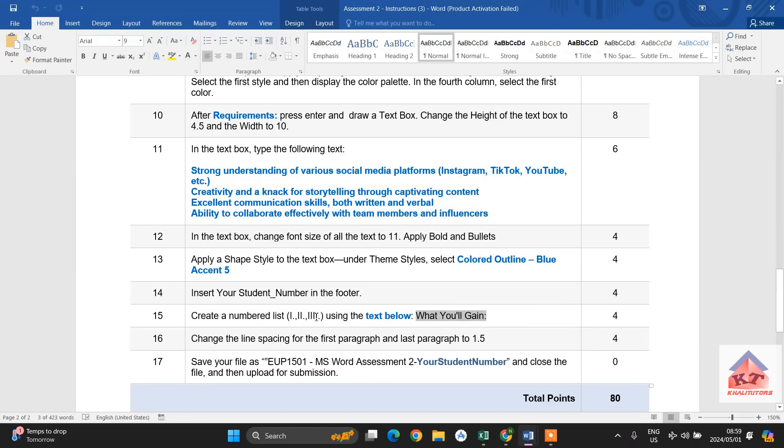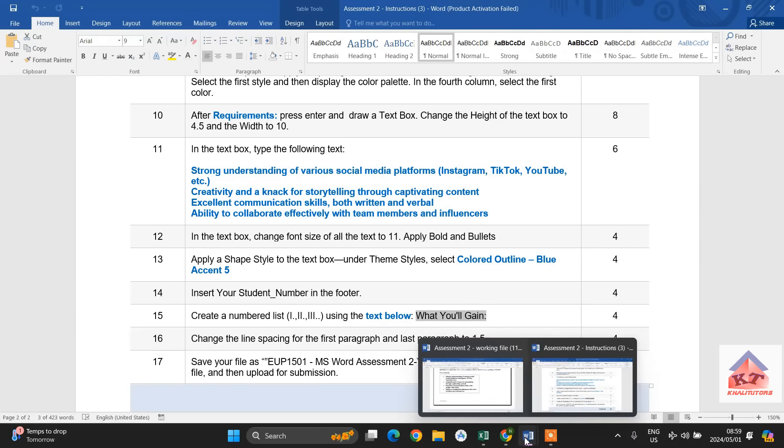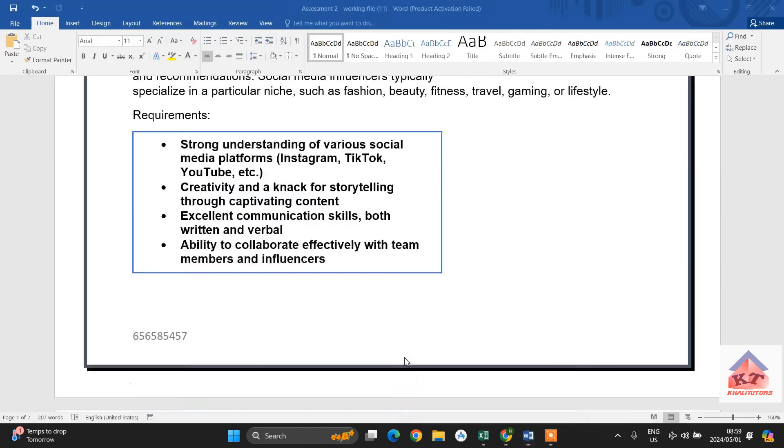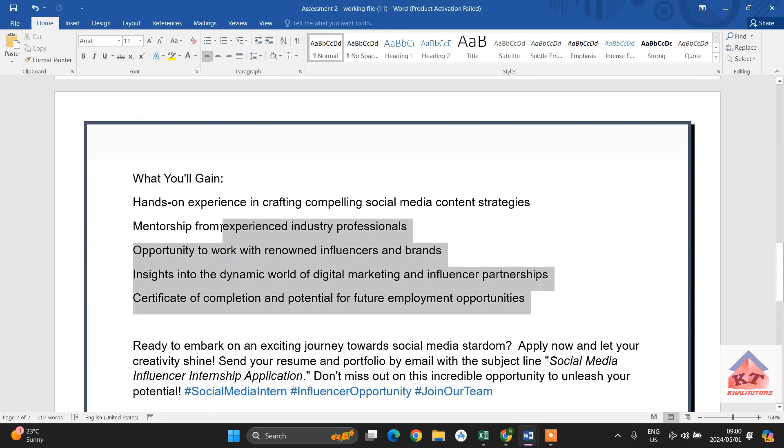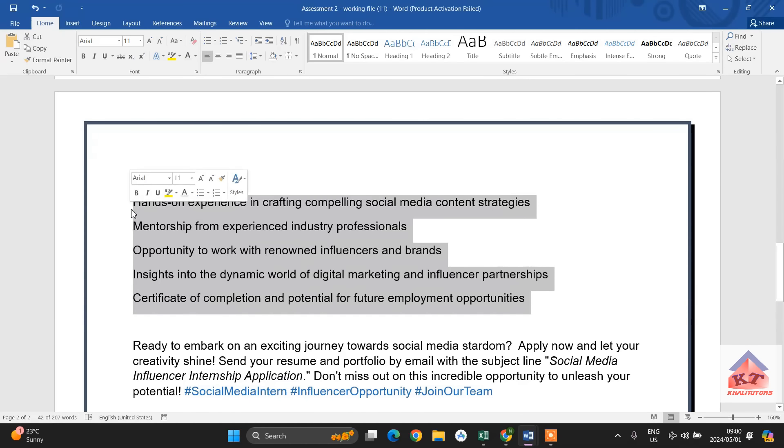We're just going to change the way it is formatted and use a numbered list. So, let us go to what you'll gain. What you'll gain is this one here. So the text below that is simply this here. So, we are just going to use a numbered list.